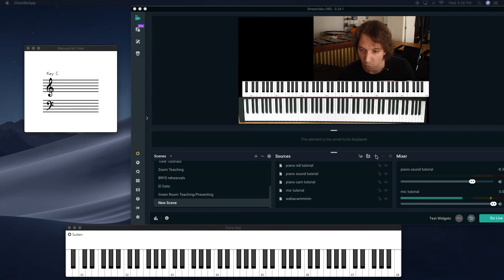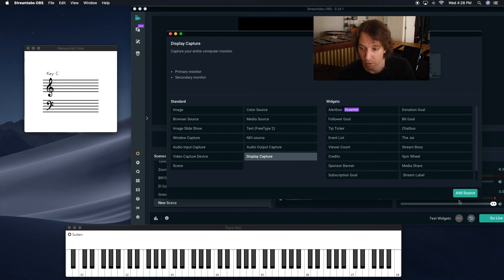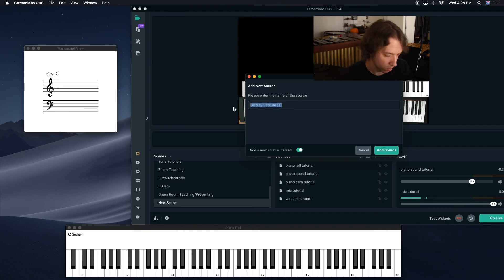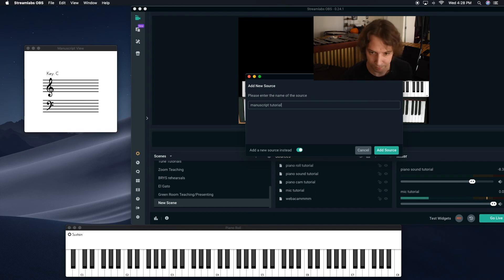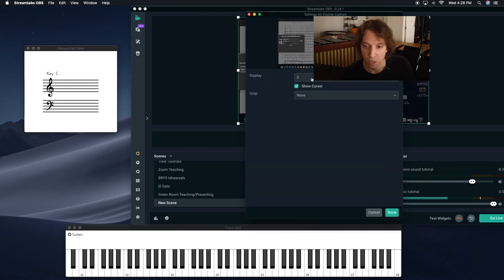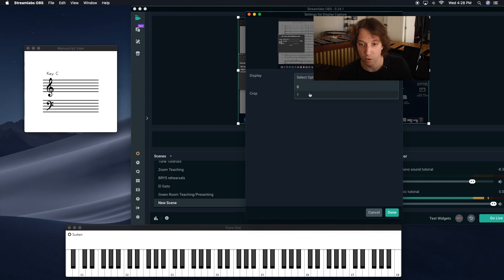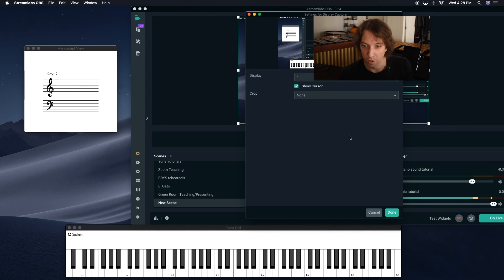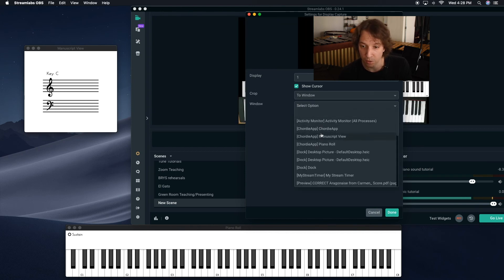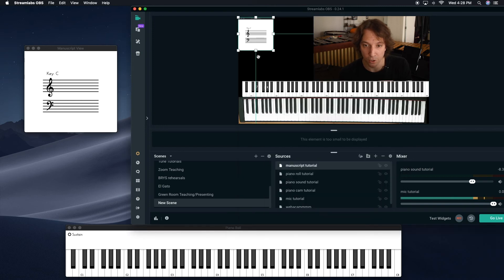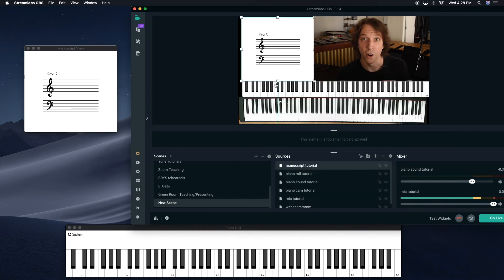Go back to sources, add display capture again. Add source, add new source. We'll say manuscript, manuscript tutorial, add source. It's going to take you through the same thing. Make sure it's on the right display. Now you can see my other display. This is it. And you hit, and then you go to crop to window, and then you select the option, find manuscript view, and there it is. And it'll actually crop it in. And we can resize it. And there it is.